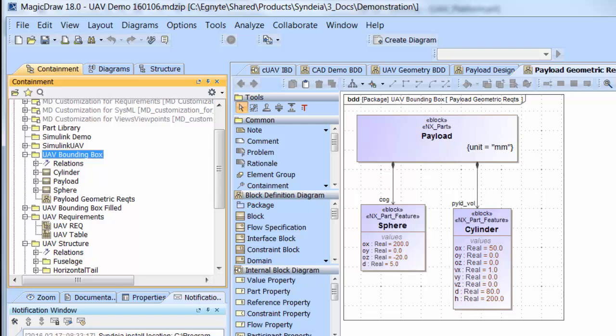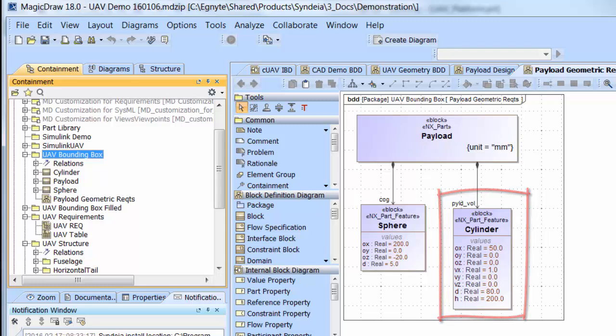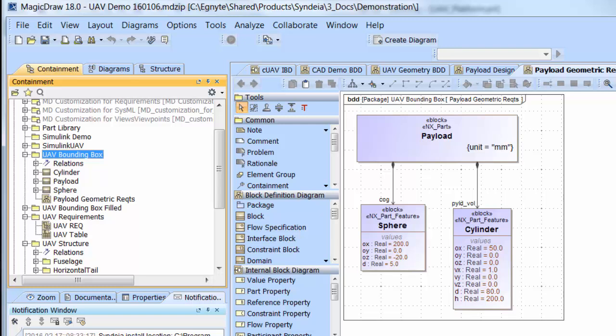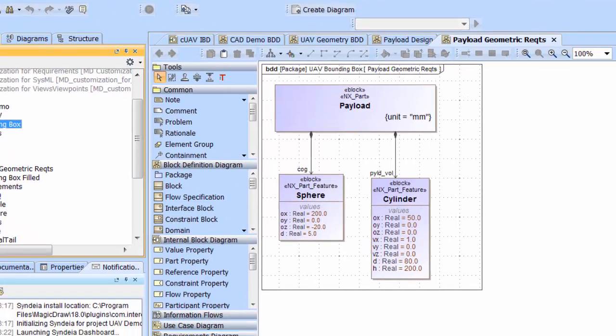For example, the payload volume in the UAV consists of a cylindrical volume and a small sphere representing the required locus of the center of gravity of the payload components within that volume. These geometric parts are captured as parts in the MagicDraw model, stereotyped as NX part features, and can be dragged and dropped into CYNDEA using NX.